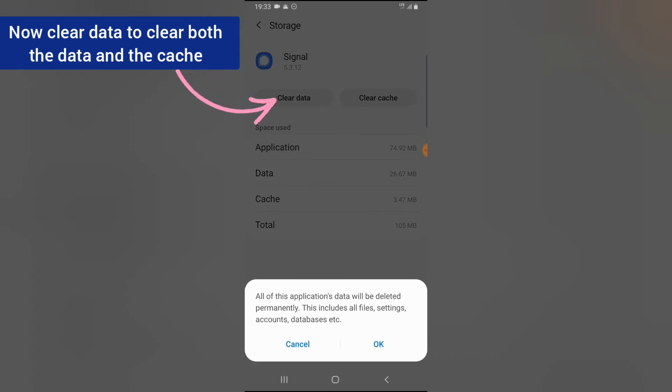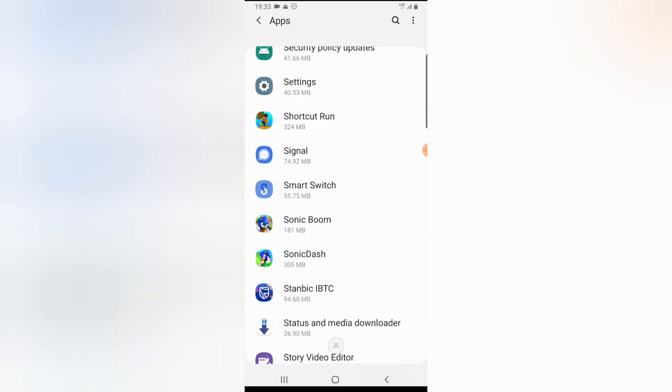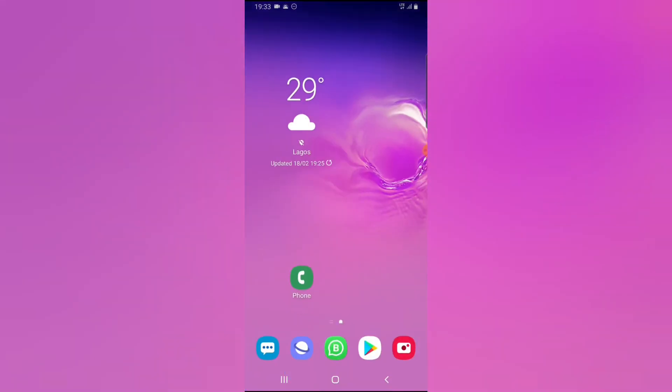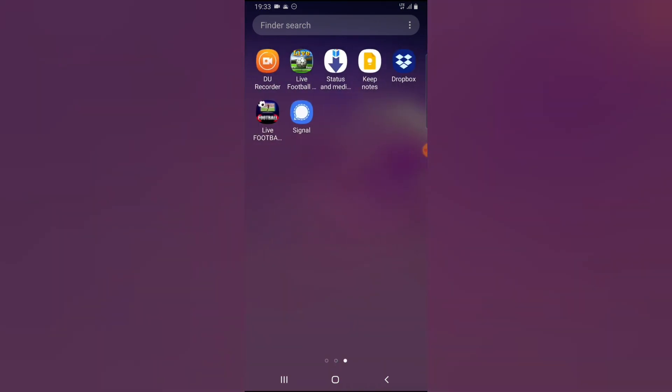Once you click on clear data, it's going to clear both your cache and your data, so go ahead and click OK. You notice they are all cleared right now. Now go ahead and open your Signal.